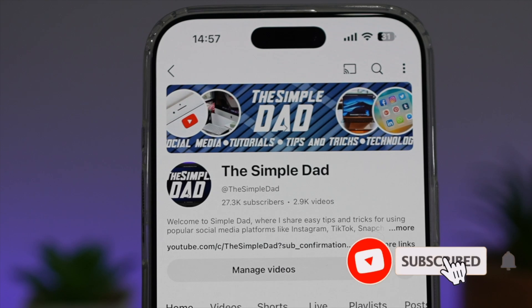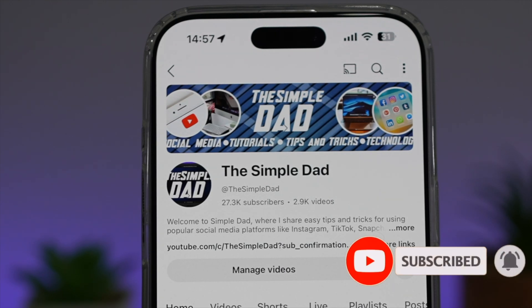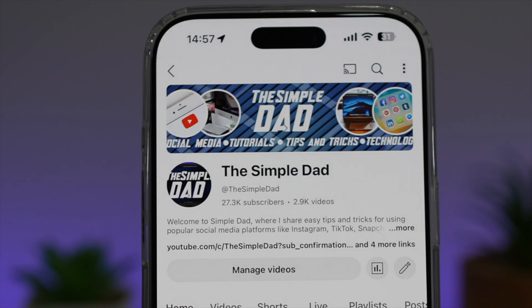If you're new on the channel and you want to find out more about your iPhone, your Android phone, or any other social media apps, then don't forget to subscribe to this channel to become a part of the Simple Dad community. Hit the like button if you find this video useful.